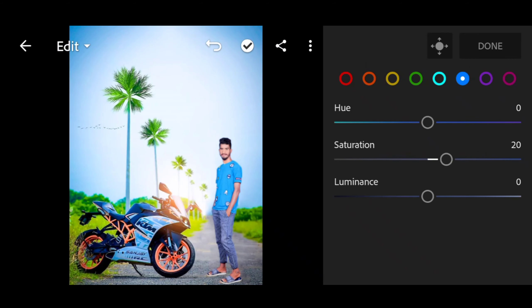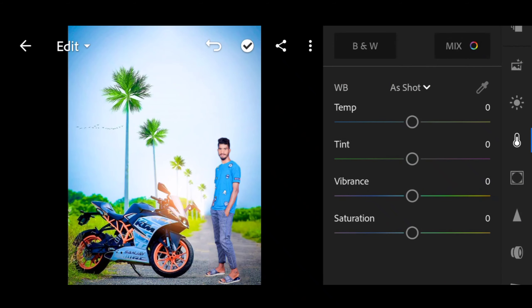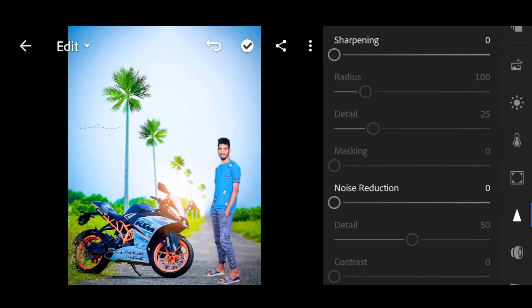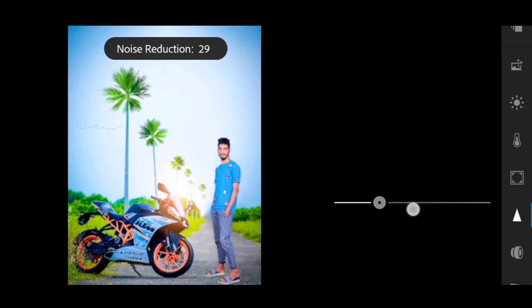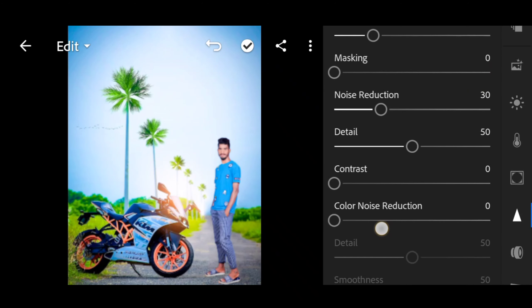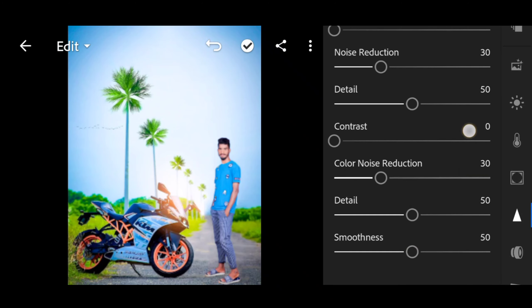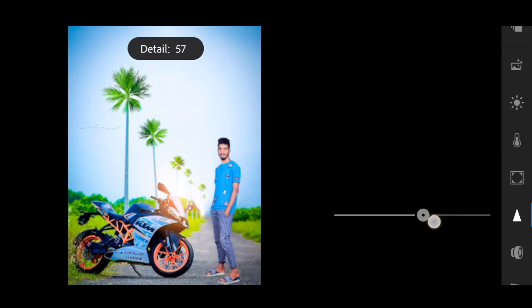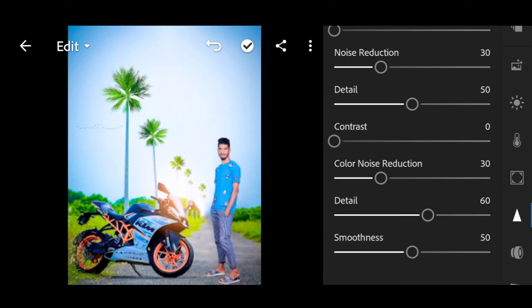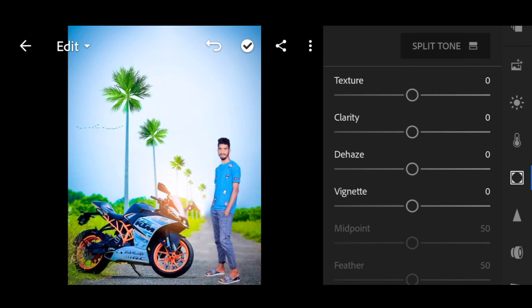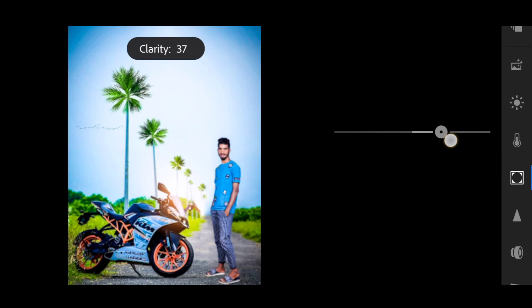So guys, click on the button — we have a triangle tool symbol here. Click on the triangle tool: sharpening increase, noise reduction plus 30, color noise reduction plus 30, detail 50 then 60, smoothness 50 then 60. Next, we have a square shape tool — click on the color, clarity will be plus 25.